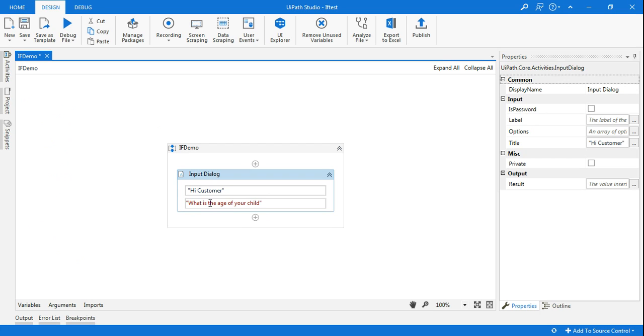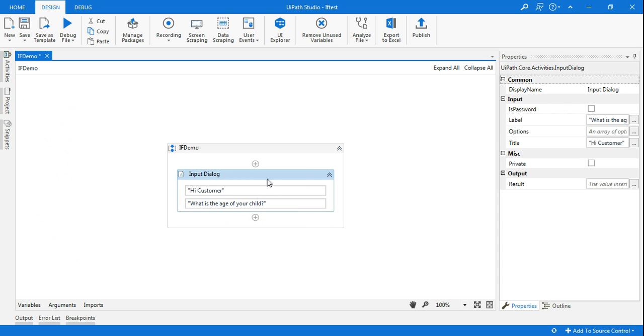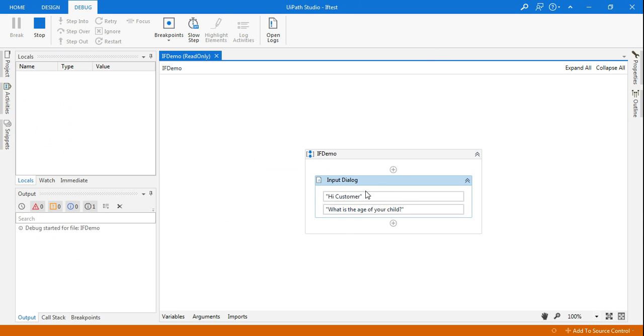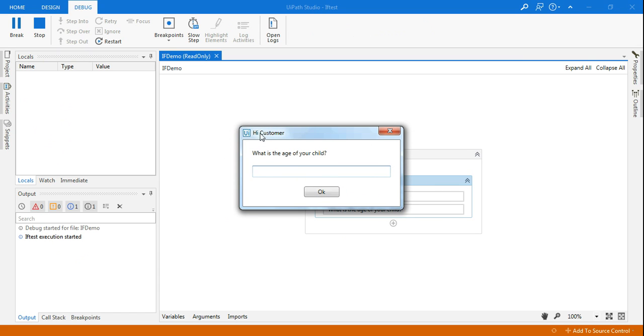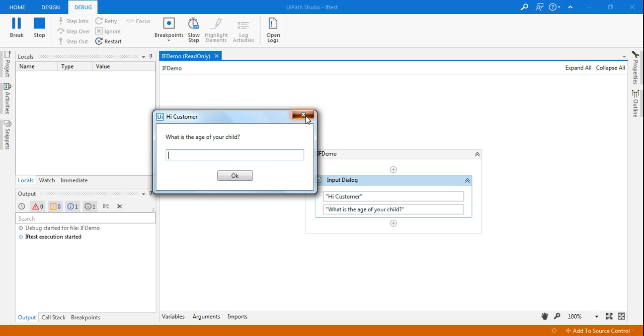Okay, this is the question I'm going to ask. Now let's see how the input dialog box appears, so that way it will be very clear. Let me run this so you can see. The moment I write Hi Customer, that has come on the top, and the next one, What is the age of your child, is the question inside the body of the input dialog box. This is how you design it.